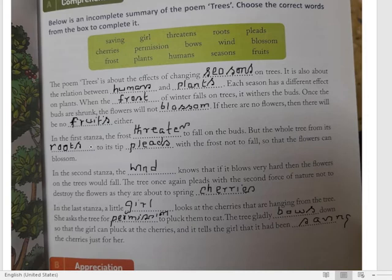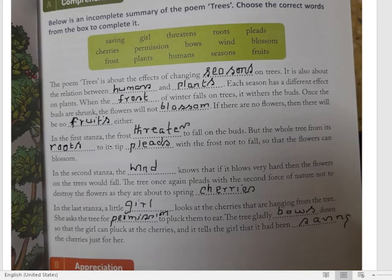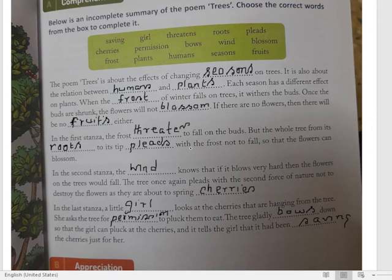In the first stanza, the frost threatens — threat matlab darana — to pehle stanza mein frost darata hai ped ko: 'Mein tumhare sare buds ko, kaliyon ko gira dunga.' But the whole tree, from its roots to its tip, pleads — plead ka matlab hai prarthana karna, pray karna. To ped ka — jardon se lekar ped ki unchaai tak — pura ka pura ped, frost ke saath praye karta hai, frost ko prarthana karta hai: 'Mere buds ko girano mat, taaki phool khil sake.'